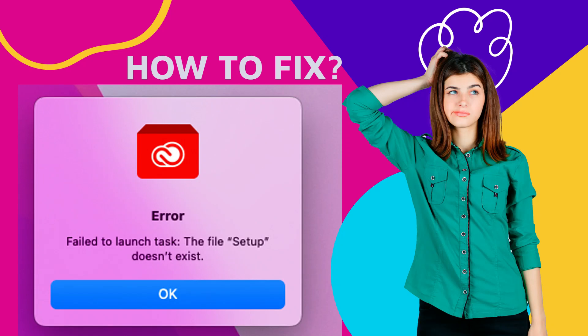Welcome to Mac and PC Prime Video. Today in this video I'm going to show you how to fix Adobe errors.